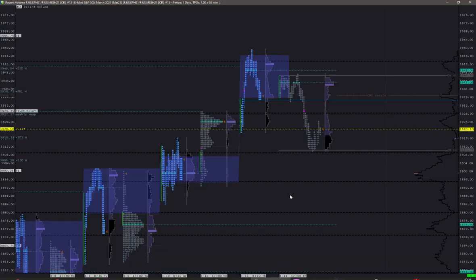So basically both scenarios are quite possible, and the third one is that we will balance out this move. Pretty much everything is possible today.